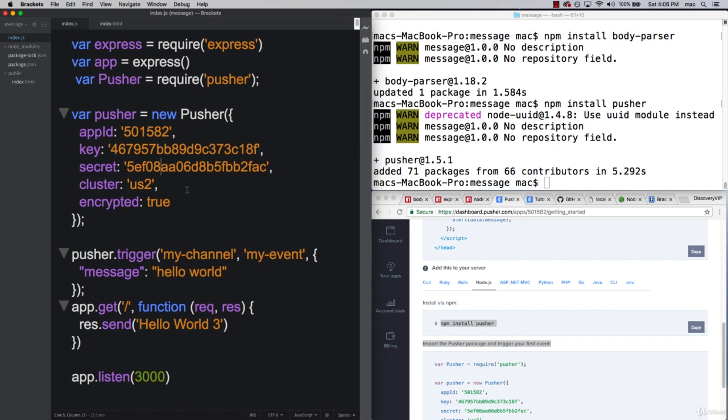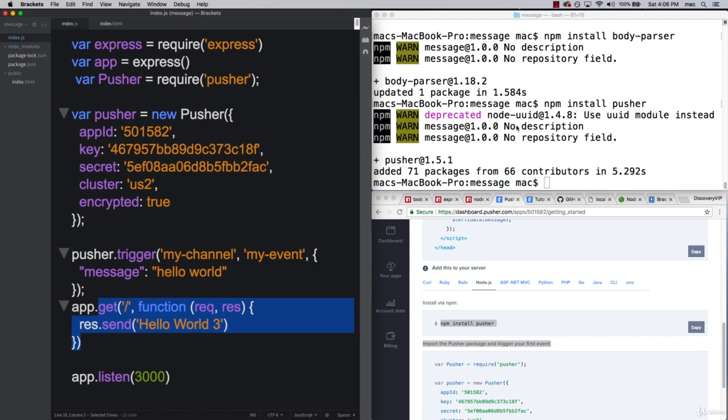That's coming up in the next lesson, where we're going to use Express. Instead of going into our route here, we're going to use public as our default directory. Then we're going to open up our localhost and make sure that Pusher is working.